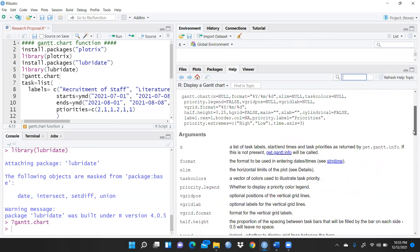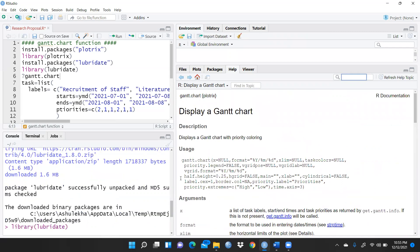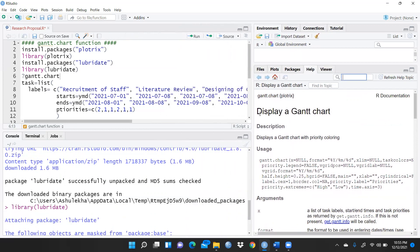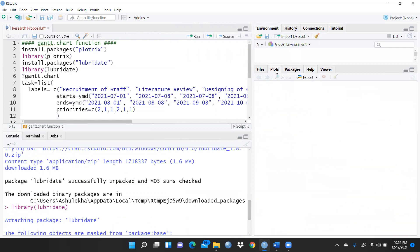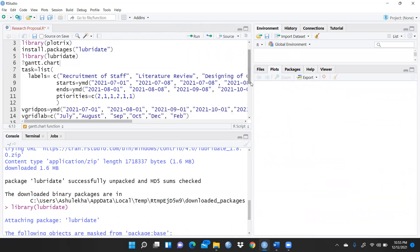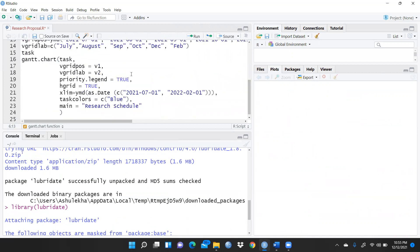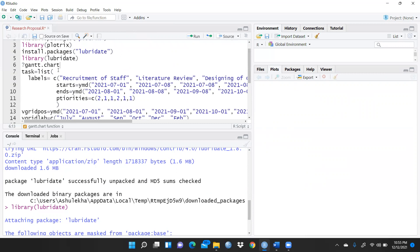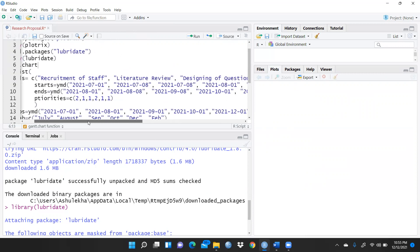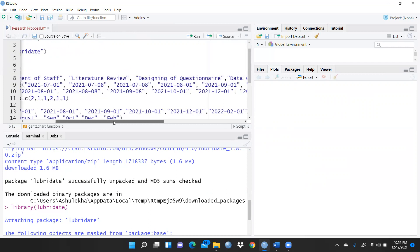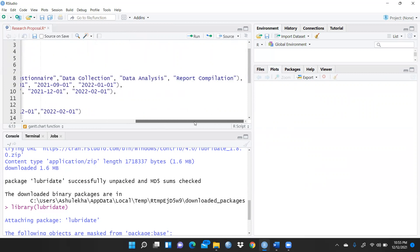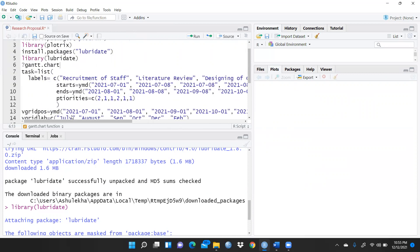Now let me show how to prepare the bar chart. First, I created a variable called task. Using task.list() with bracket open, under labels I define all the task characters: recruitment of staff, literature review, designing of the questionnaire, data collection, data analysis, and report compilation. Then for the start dates, ymd stands for year, month, day — that is the format we follow.